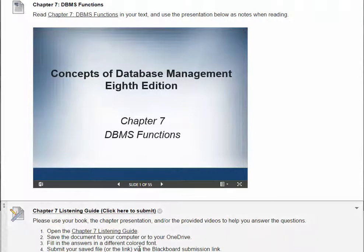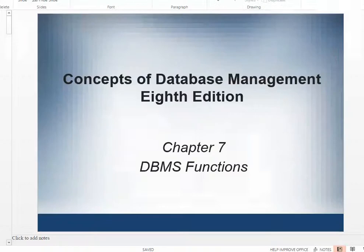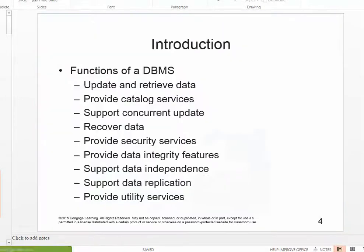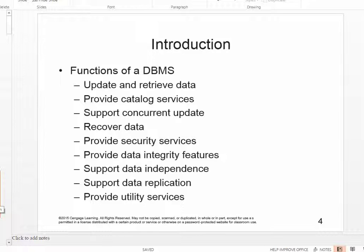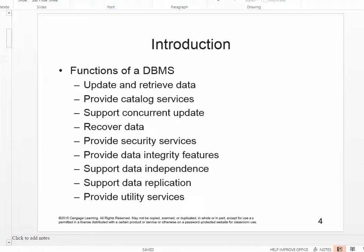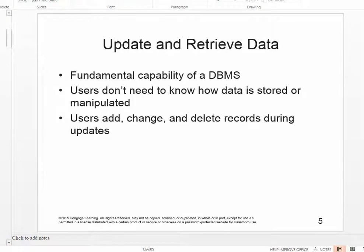Chapter 7 discusses the major functions of database management systems. You're going to be looking at those functions, which are listed on one of the slides from your chapter 7 presentation. The functions include things like updating and retrieving data, supporting concurrent update, recovering data, providing security services, and data replication. Updating and retrieving data is one of the fundamental capabilities of your DBMS — that's why you use it, so that you can make updates to your data and get the information that you need.